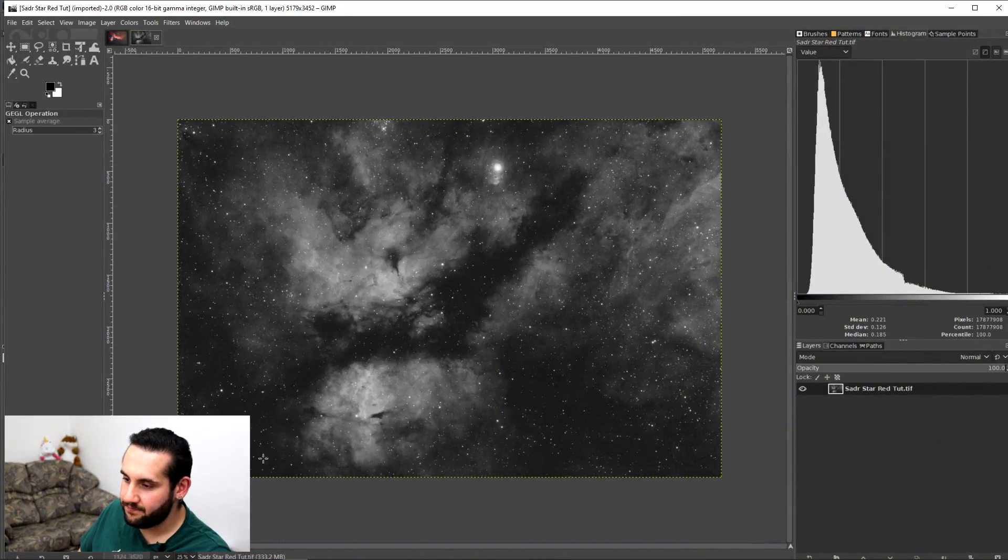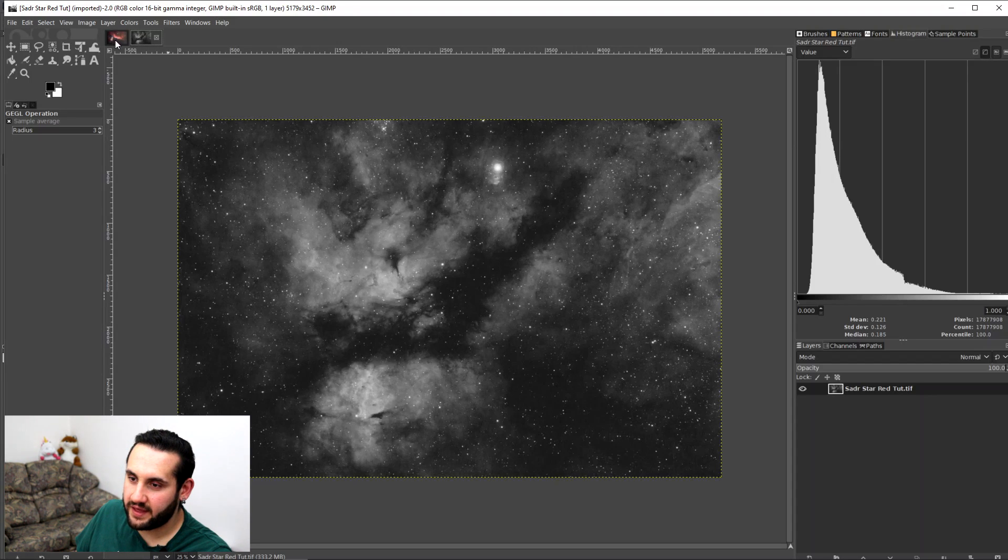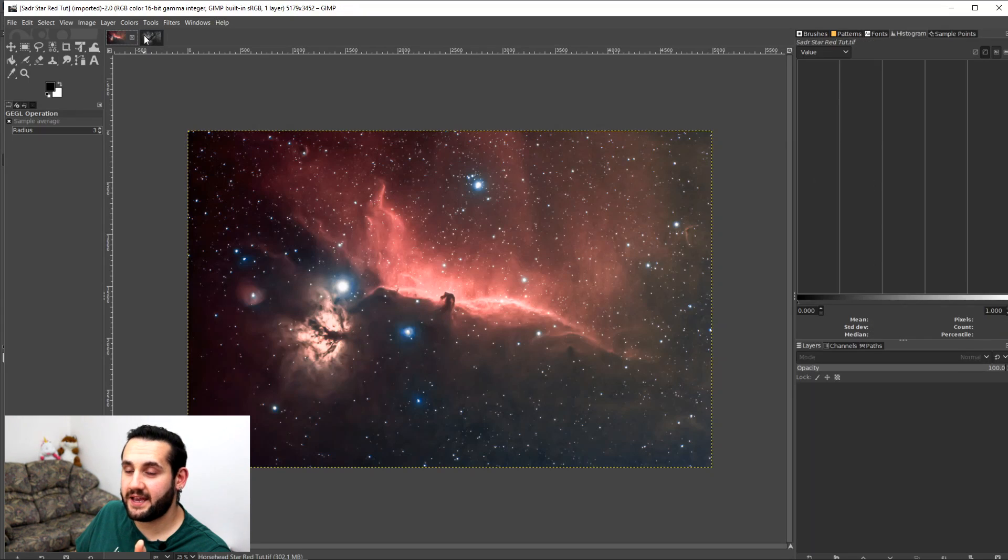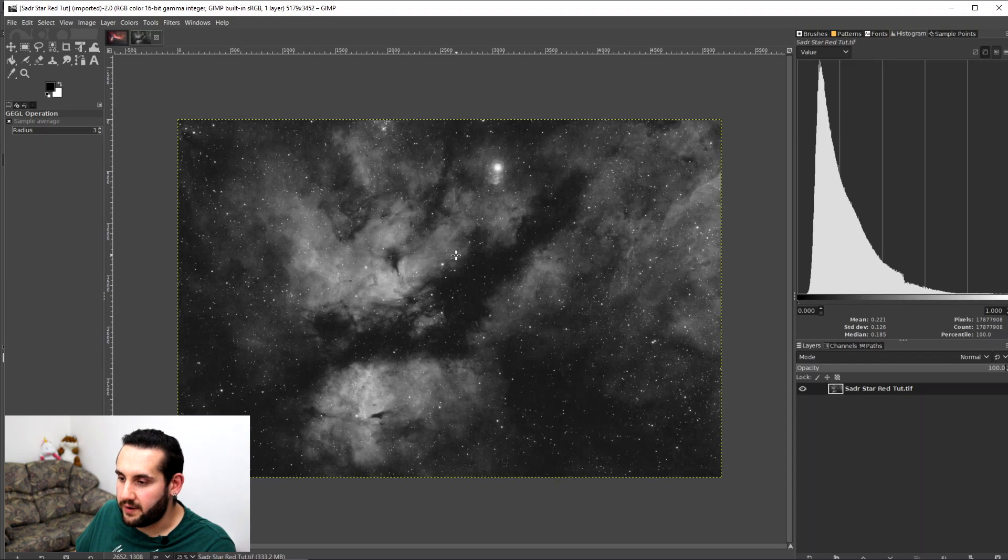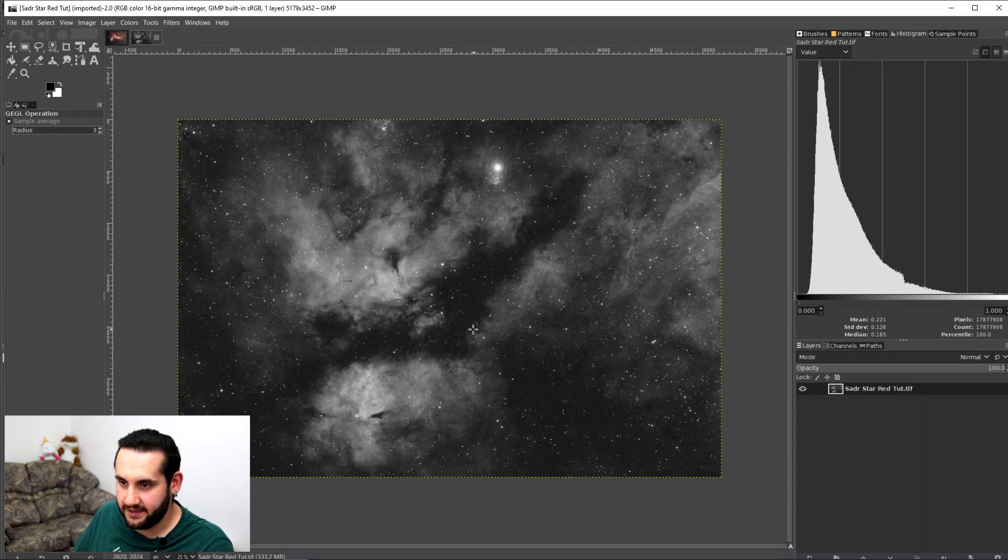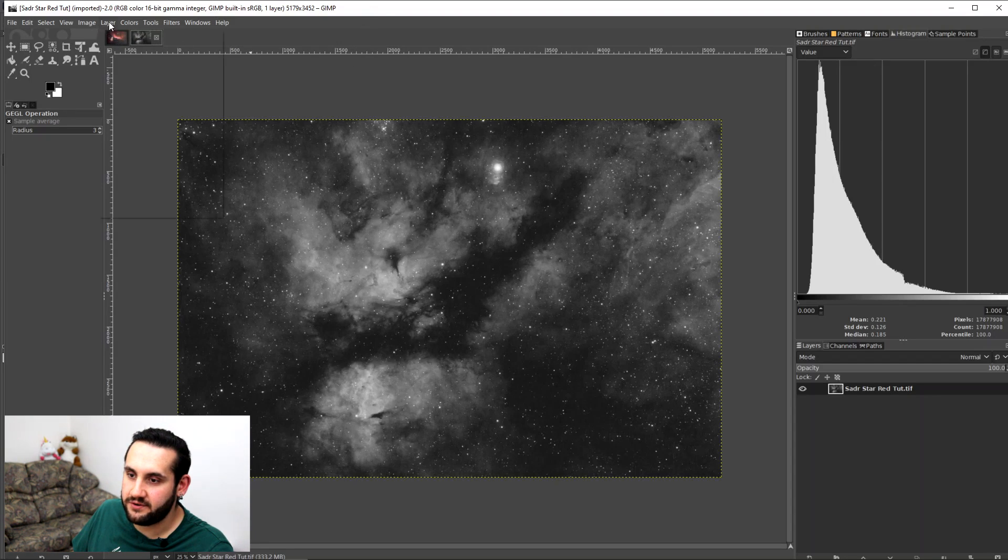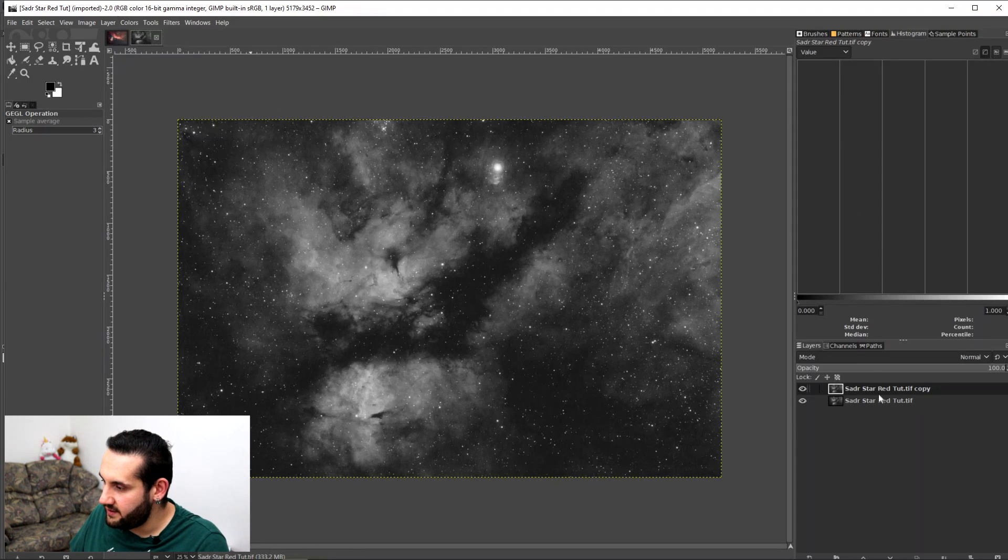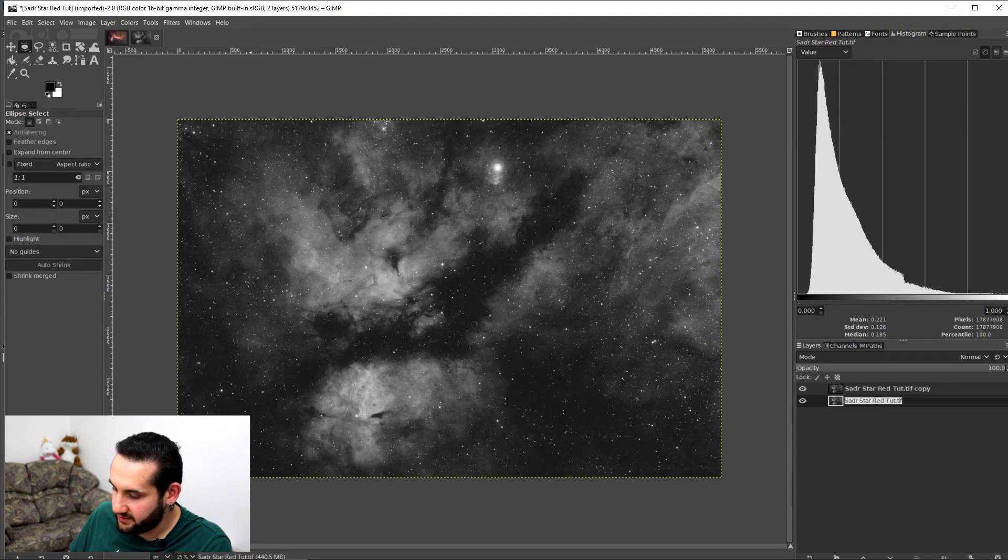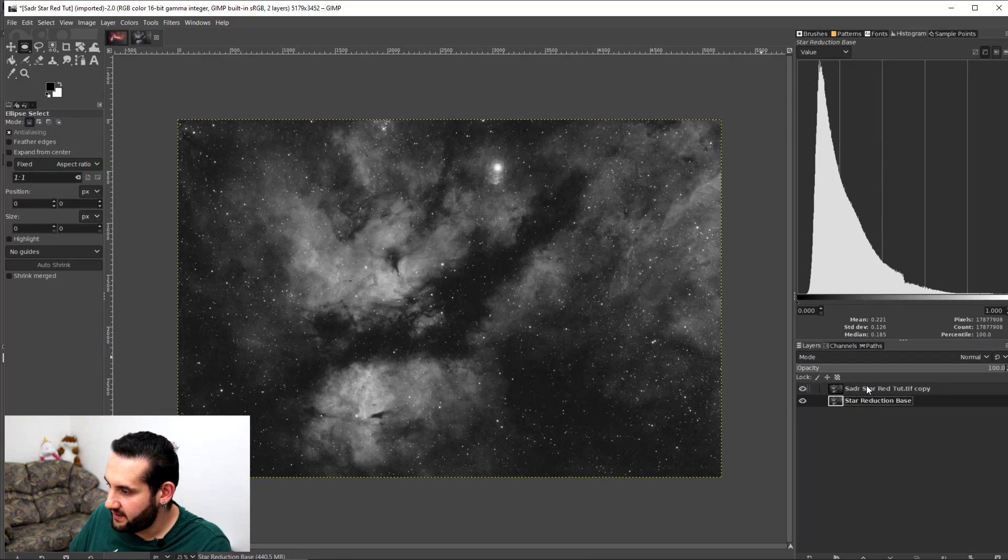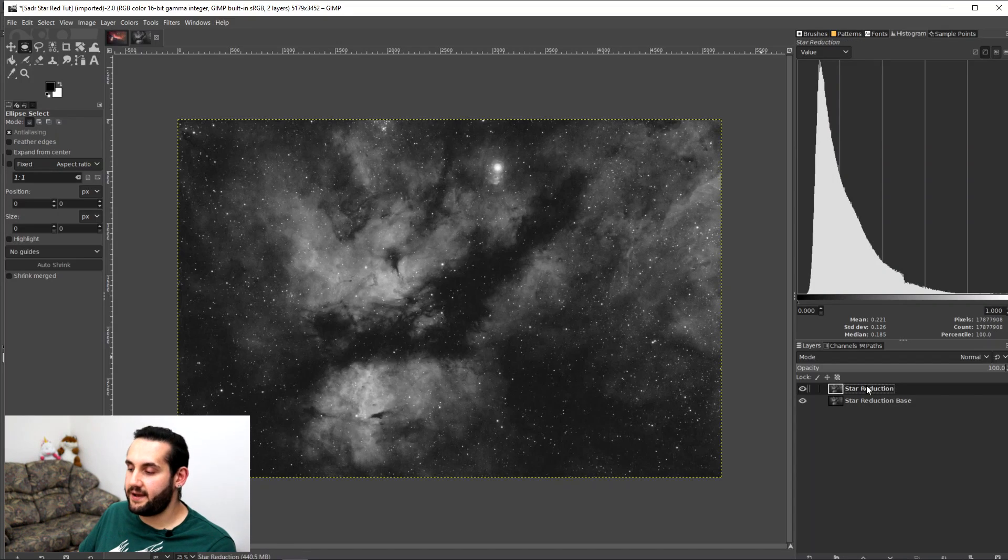Here we are on GIMP and this is a narrowband image of the Seder and the surrounding Butterfly Nebula region. I'm going to show you on this one and with a HA RGB composite of the Horsehead Nebula. So first of all, let's begin with the narrowband image of Seder and the Butterfly Nebula. The first thing I always do when I'm about to do a star reduction is I would duplicate my layer so I can get before and after and do any further blending I need to do. So in GIMP we're going to go to Layer and then Duplicate Layer. I'm going to call the bottom layer Star Reduction Base and I'm going to call the top layer the Star Reduction Layer.